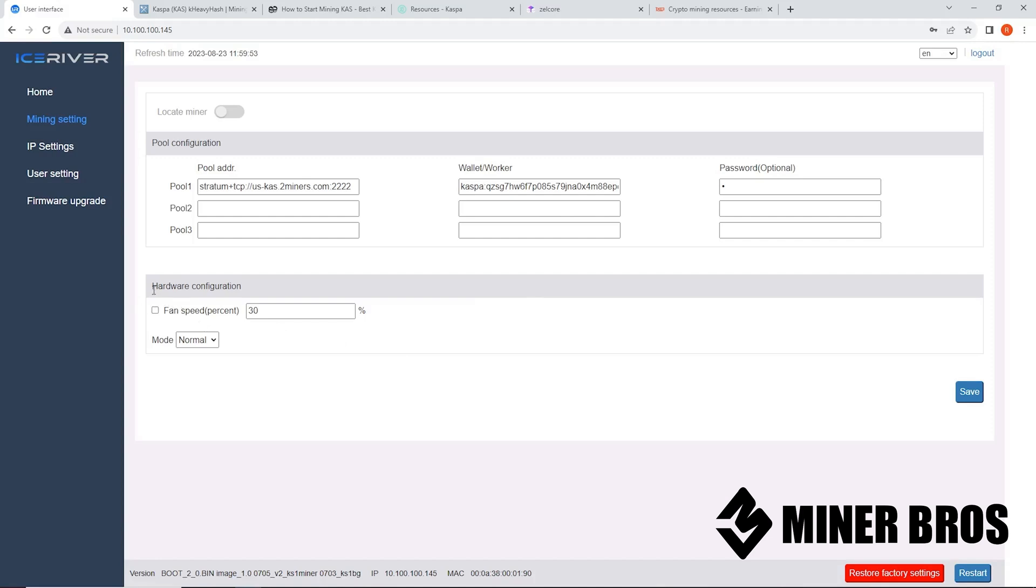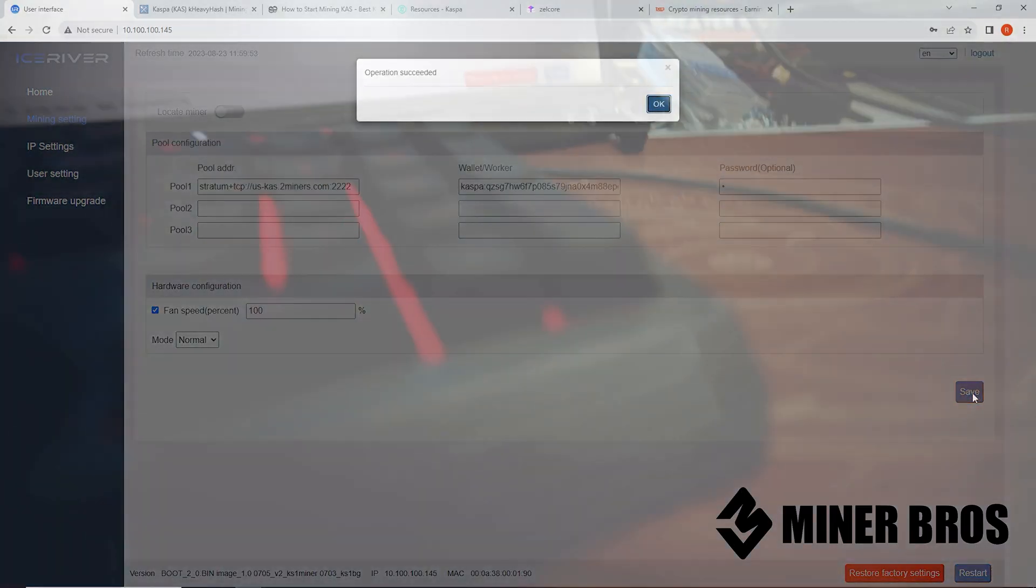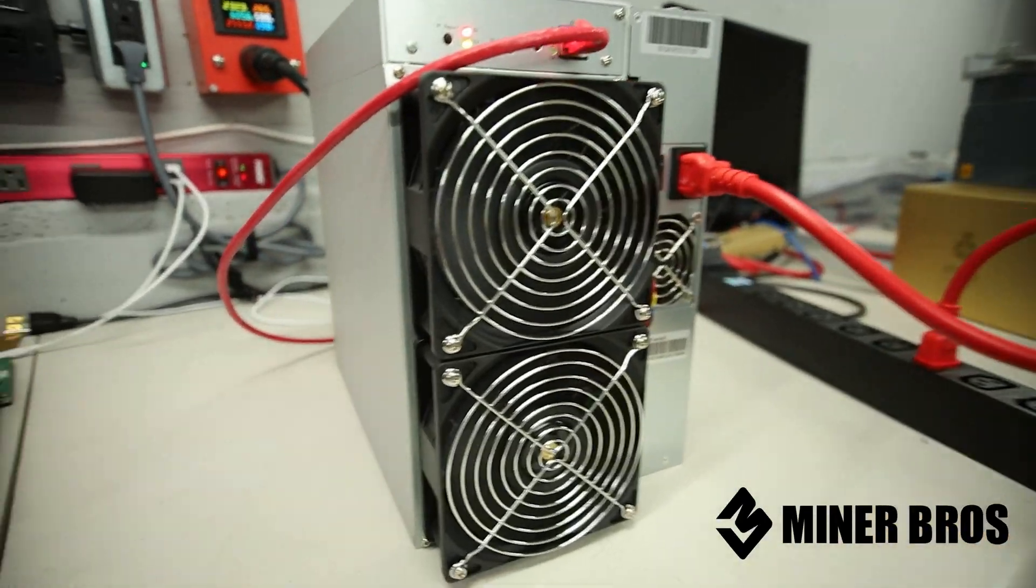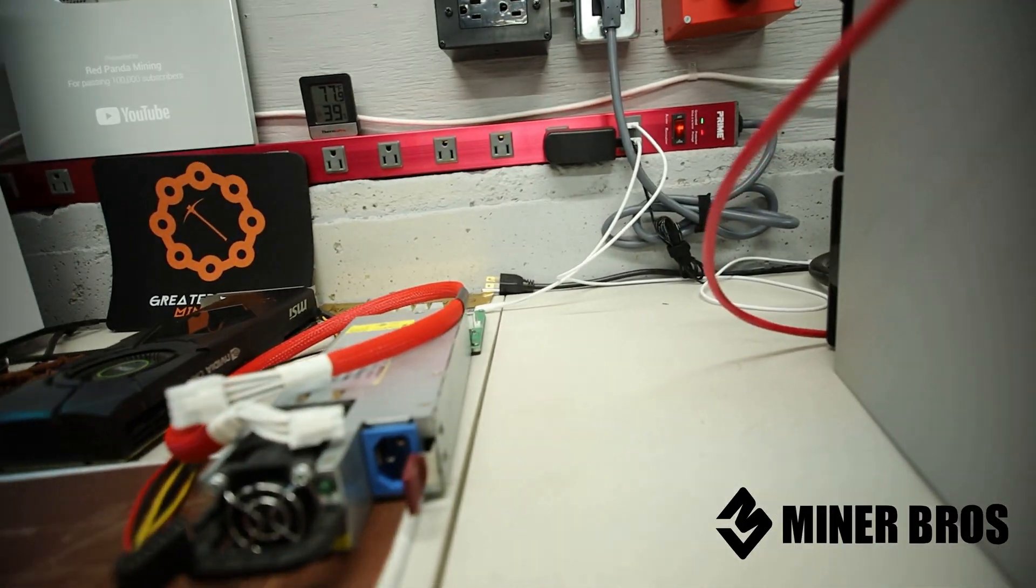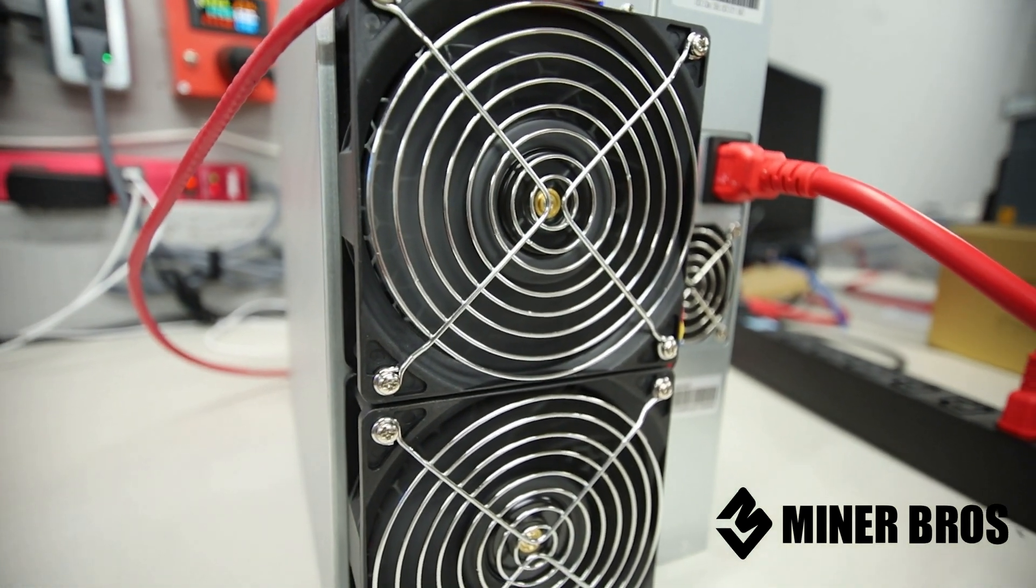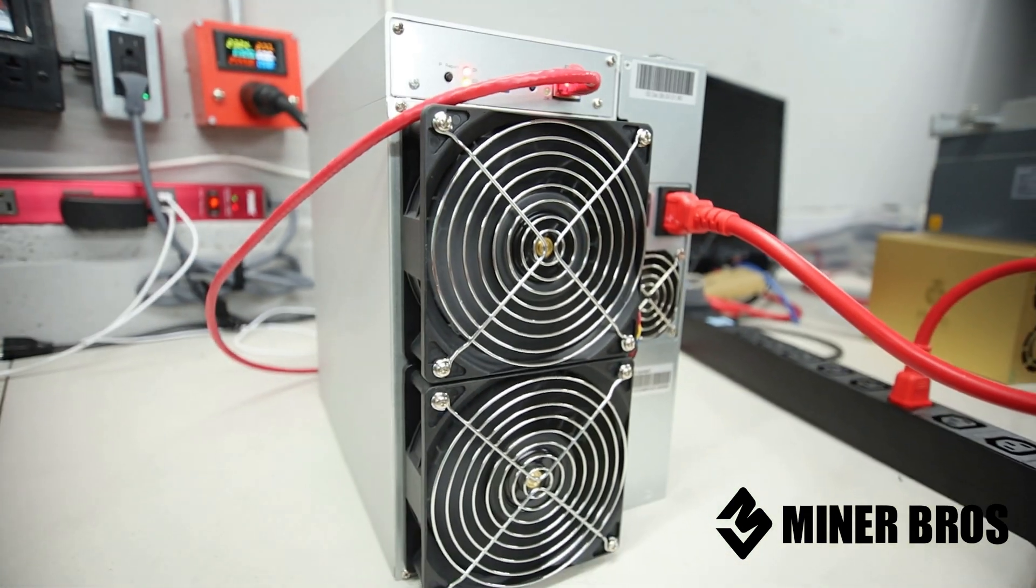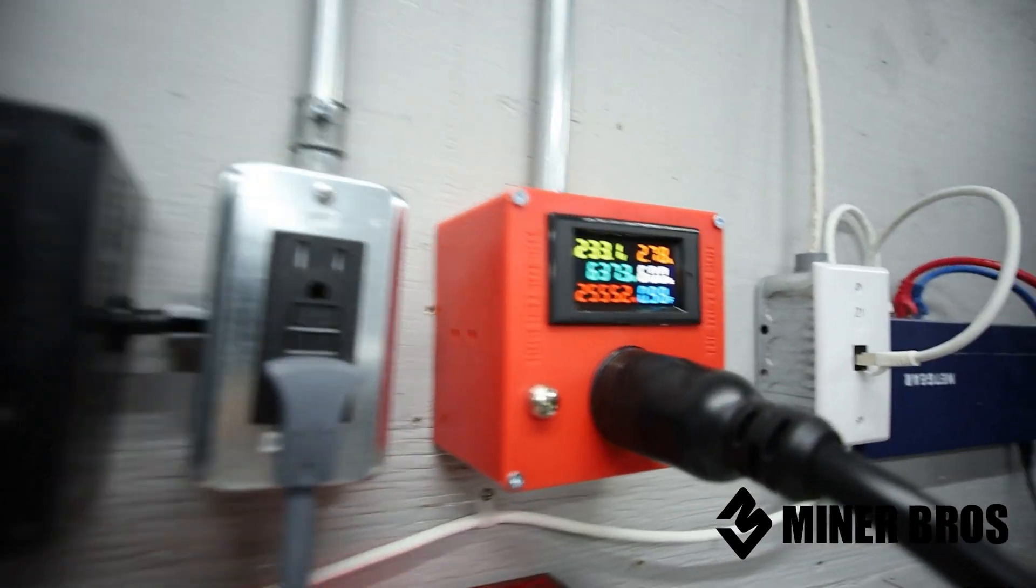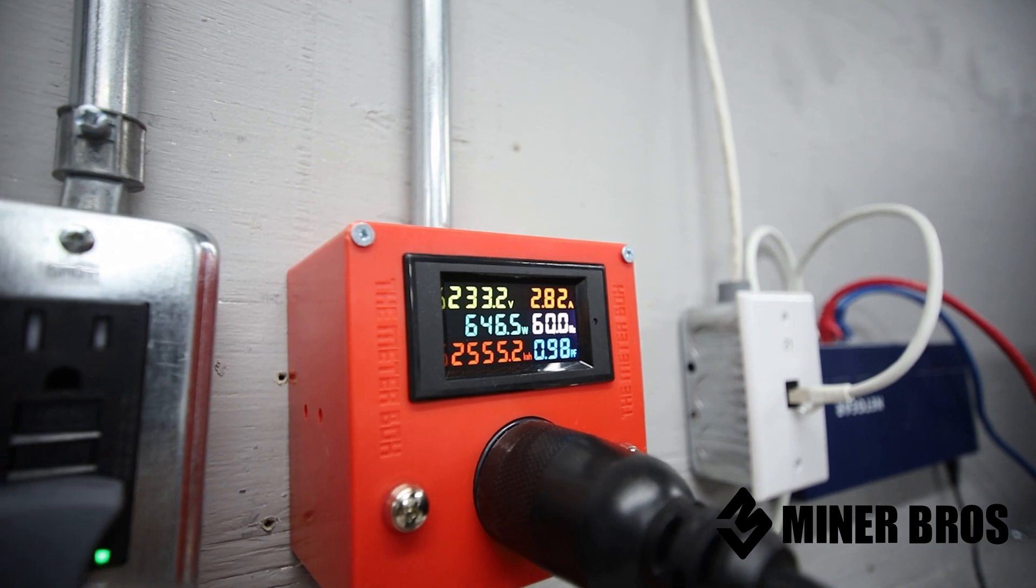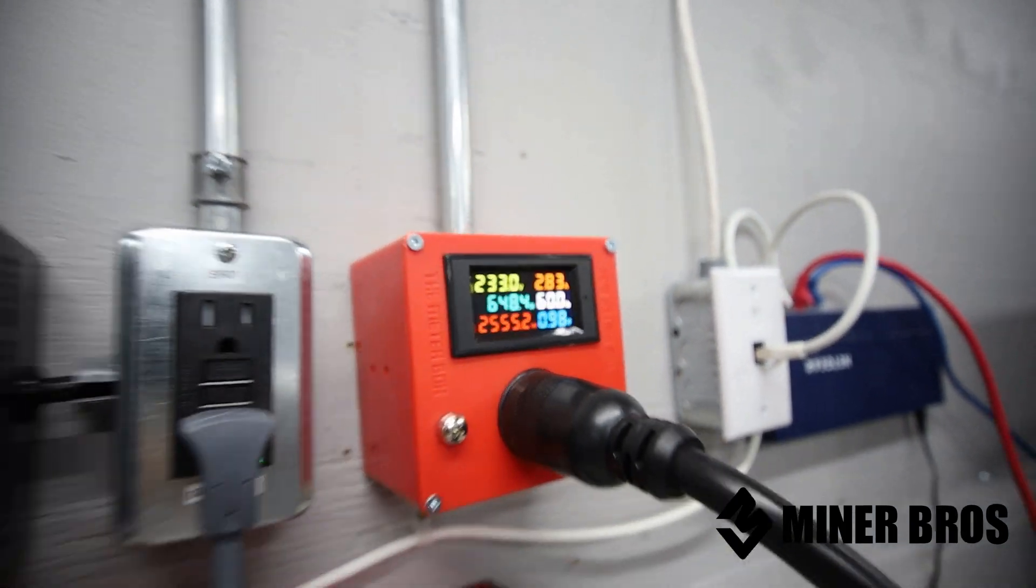Now, the next part here says hardware configuration, fan speed. Depending on your environment, this is where you want to change the fan speed. Out of the box, it's going to be a hundred. I can show you guys an example right now. It's going to be very loud. So once you save it, you will hear this thing ramp up to a hundred fan speed, extremely loud, and the power consumption goes up to 600 and I think 60 or 50 watts.